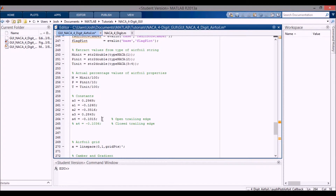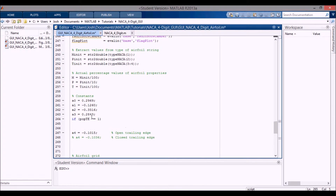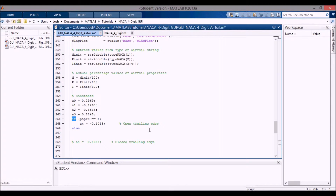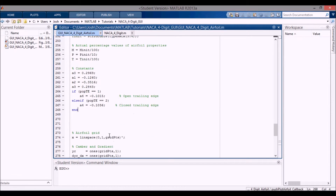One of the things in my other file was that these constants could be switched with Ctrl-R and Ctrl-T. But we actually want to switch them based off of what the pop-te value was. So I'll say if pop-te is equal to 1, that means we want to use the open trailing edge - we use this one here. Then else if pop-te is equal to 2, we use this other one. Then we end. So now it'll set the trailing edge constant based off of what we had selected for the trailing edge.